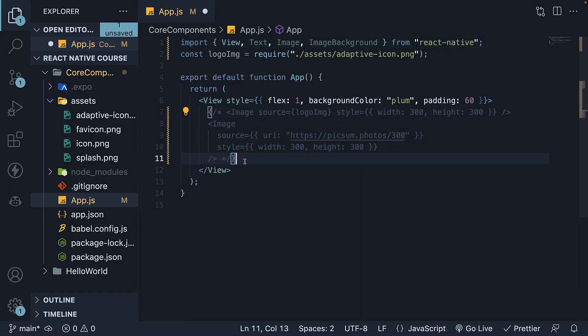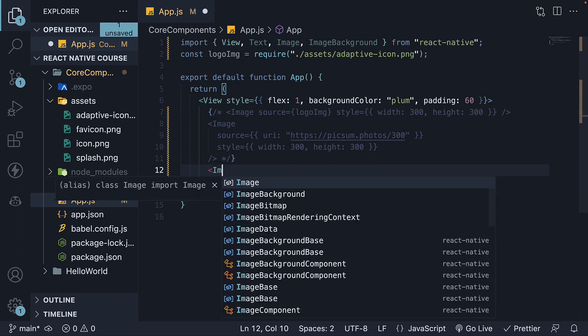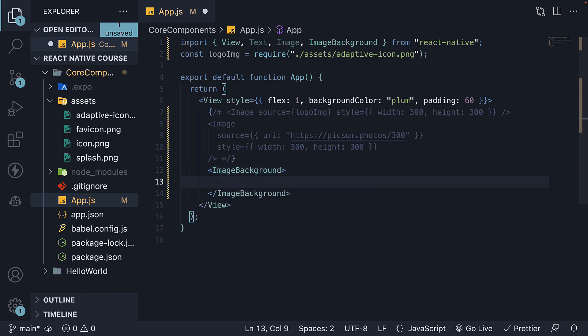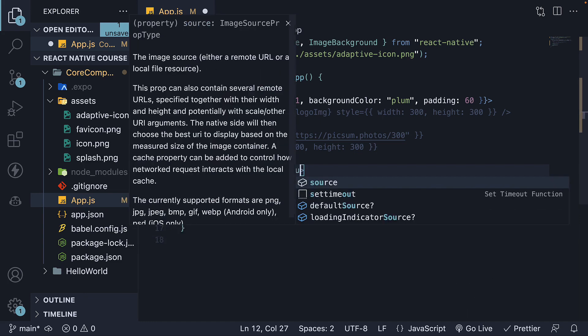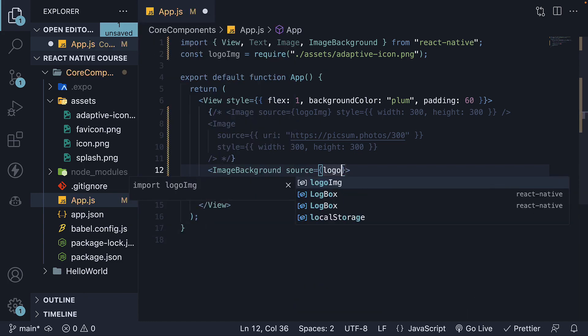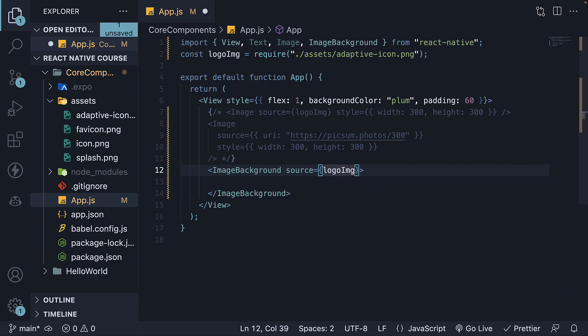Instead, add the imageBackground component. Opening and closing tags. We pass the source attribute equal to logoImage, which is the adaptive icon.